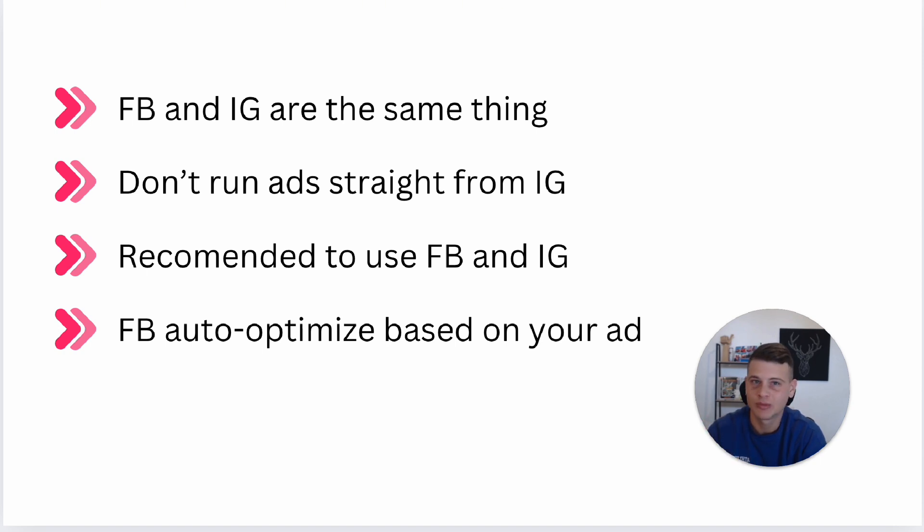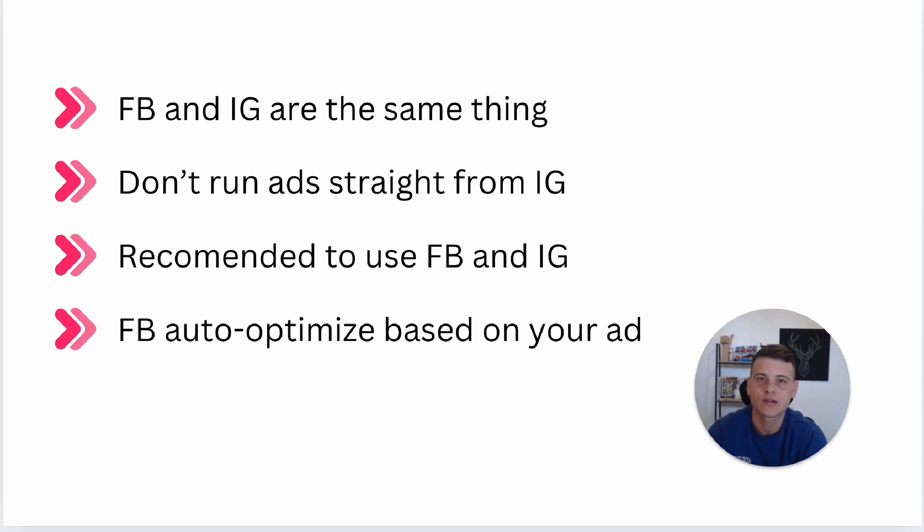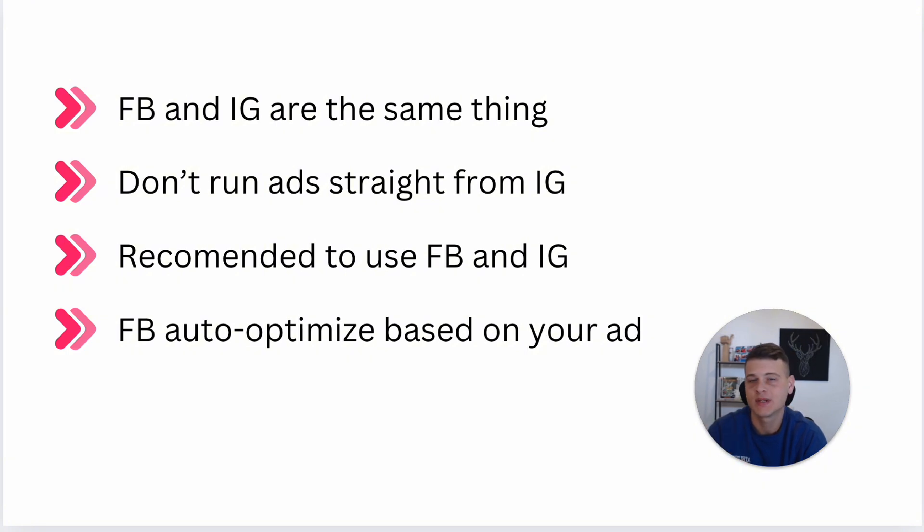You can simply create it yourself and select the best campaign objectives and setup possible. The next thing is I personally recommend using both Facebook and Instagram. I know some people insist on running Instagram ads only, but you're really missing out on additional conversions.